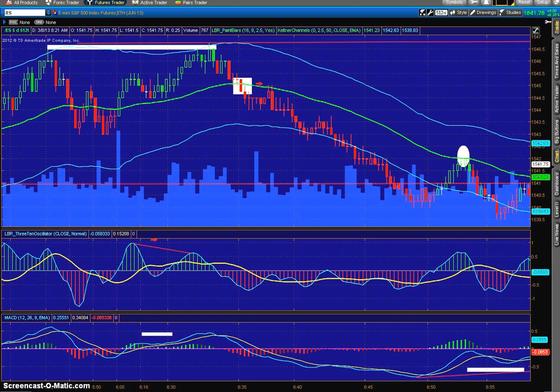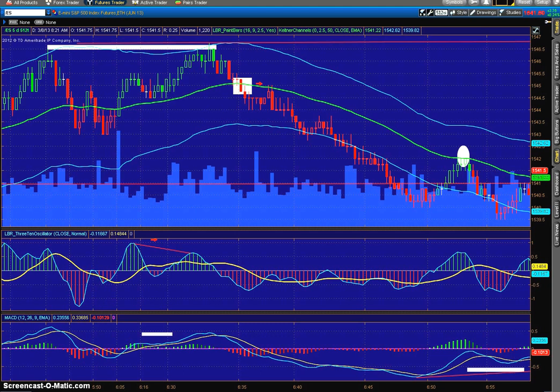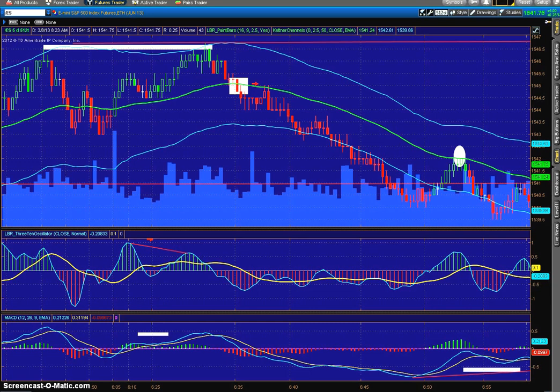What you see before you is the ES, the S&P 500 E-mini futures on a 512 tick chart. 512 tick is pretty much what I use. That's a Keltner channel up there with a 50-period exponential center line. This style of trading is popularized by both the E-mini Academy and the Day Trading Academy.